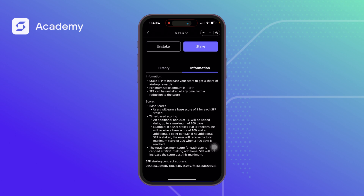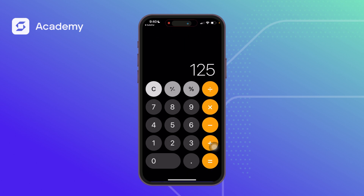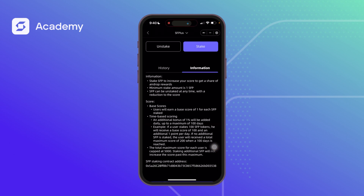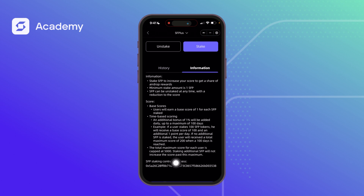For example, if you stake 2,500 SFP, you divide 2,500 by 100, giving you 25 score earned daily. Your initial stake gives you 2,500 score, and at the end of 100 days you earn an additional 2,500 score — bringing your total to 5,000 scores, which is the maximum threshold. Even if you add more stake, you cannot go above the 5,000 score cap.